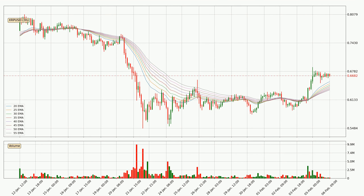Jumping to the three-hourly exponential moving averages, the current price is above the three-hourly ribbon, which is generally bullish and the ribbon could play as a support, so it is to watch if the price could bounce off it. The current price to watch is around 63.5 cents. However, the ribbon is compressed, which means the current trend is not very strong and a trend change could be expected. Generally, when the price moves sideways, the ribbon gets less accurate.